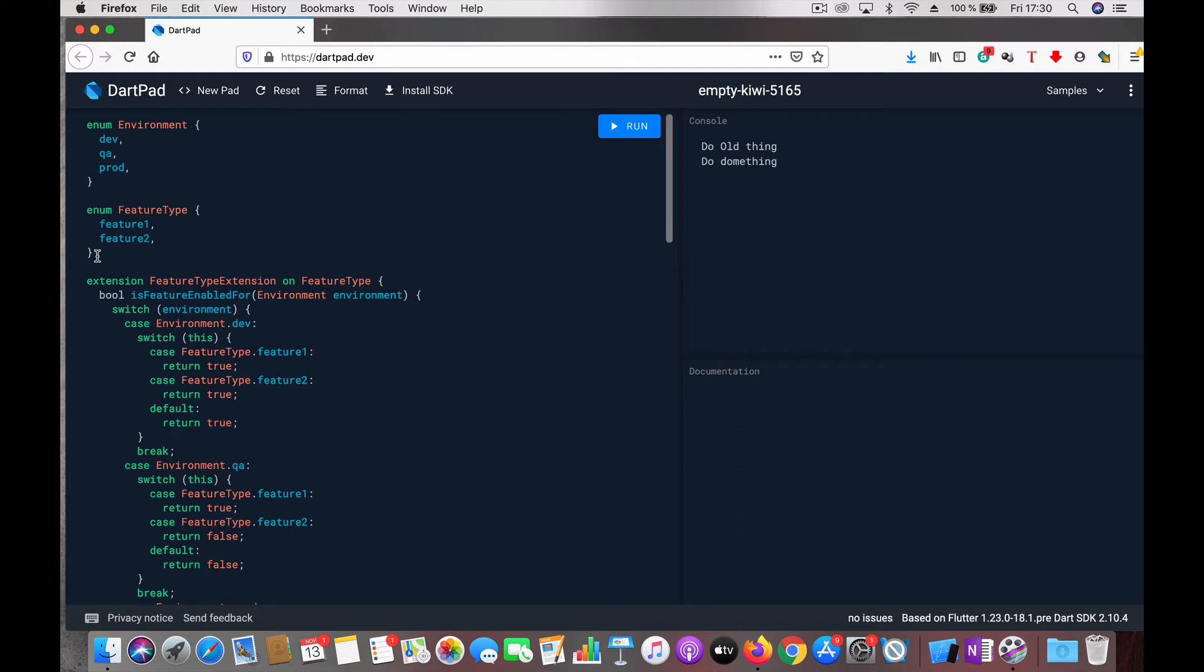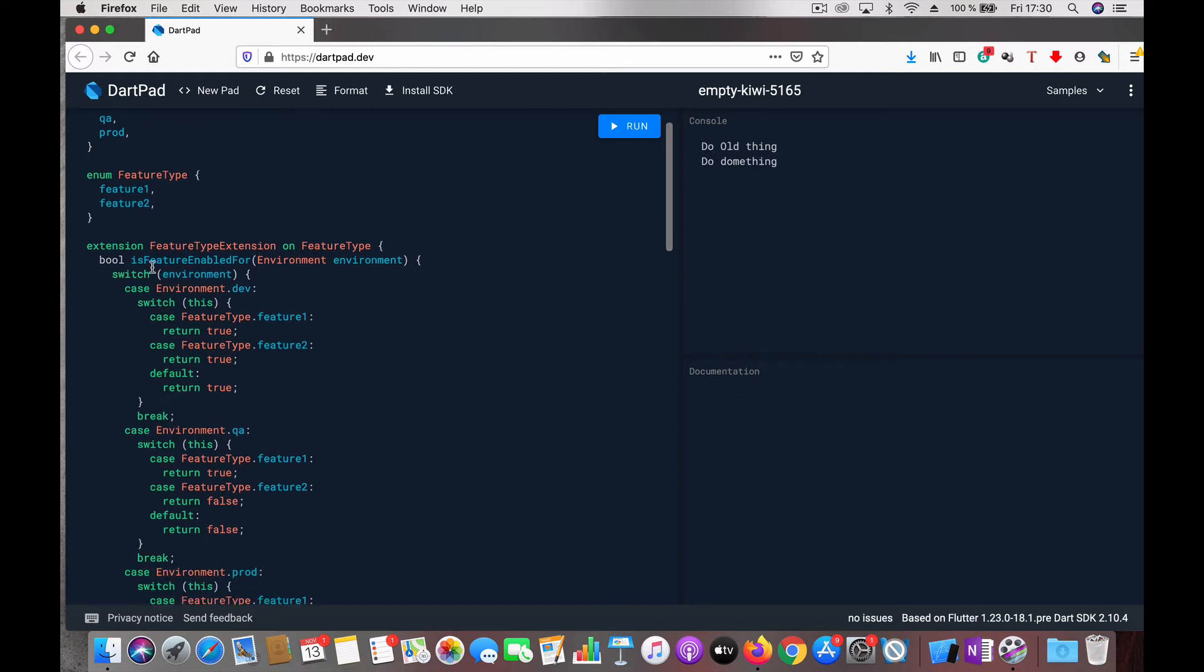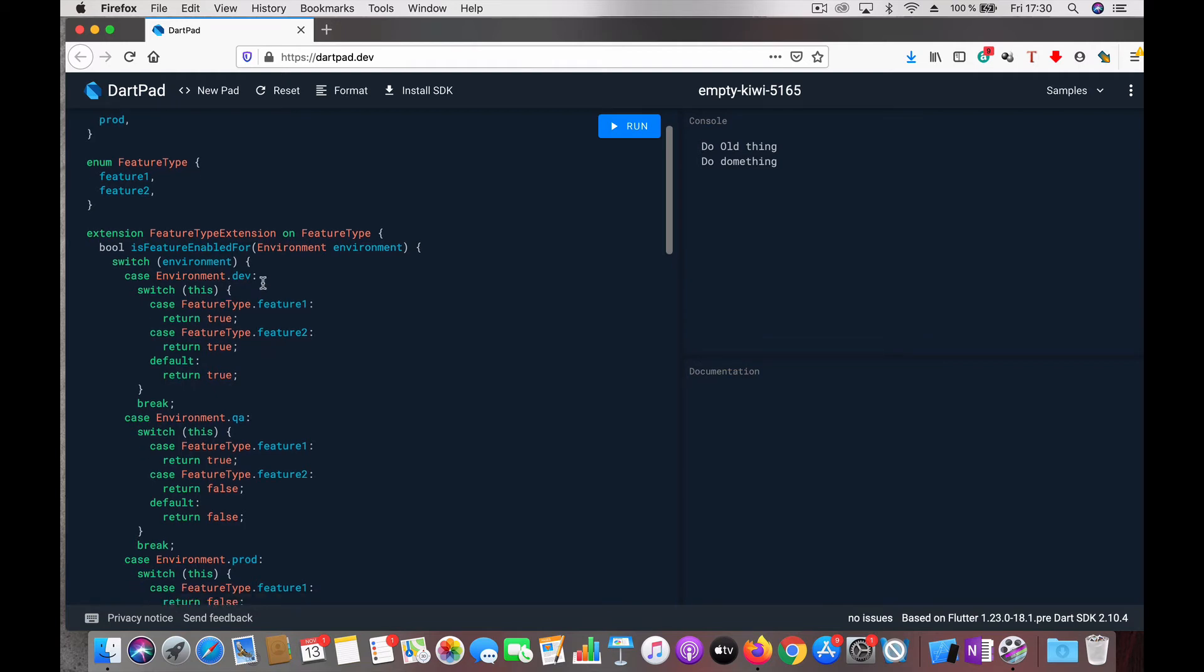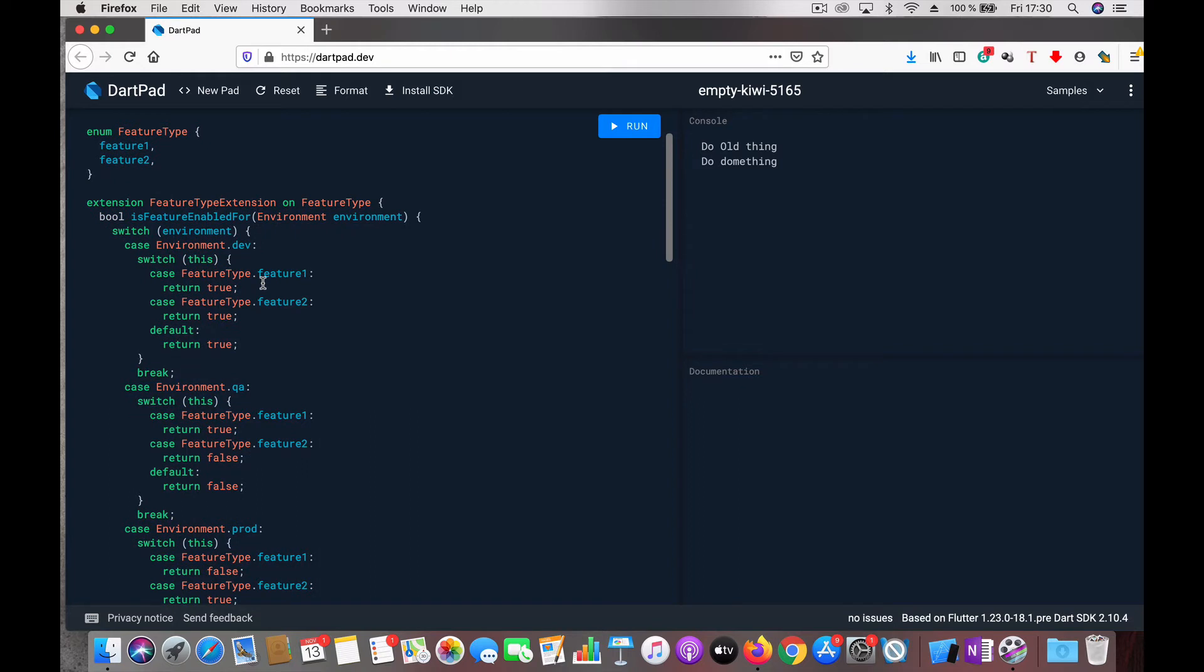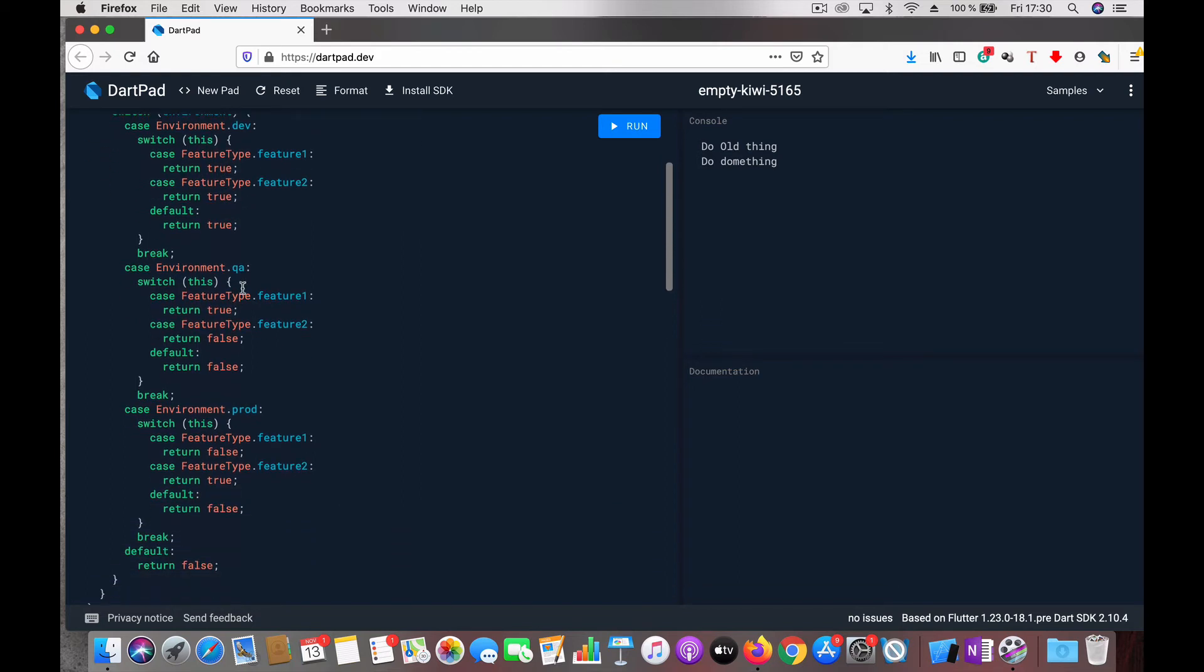I added this function isFeatureEnabledFor which takes in an environment. Then I have nested switch cases. First we switch for environment - if the environment is dev, then feature1 and feature2 should be true. If it's QA,